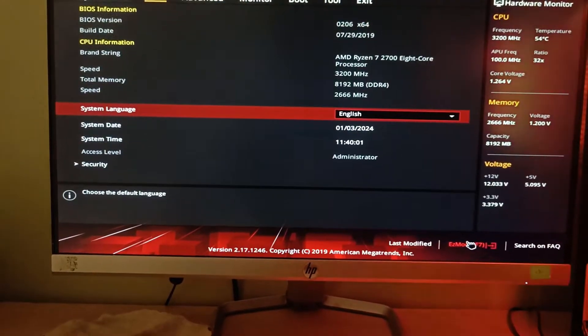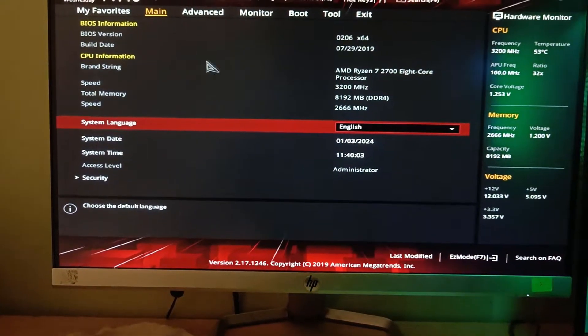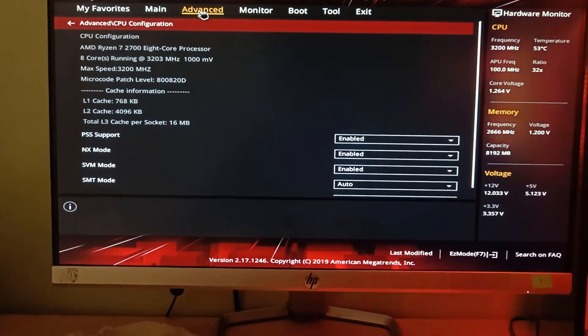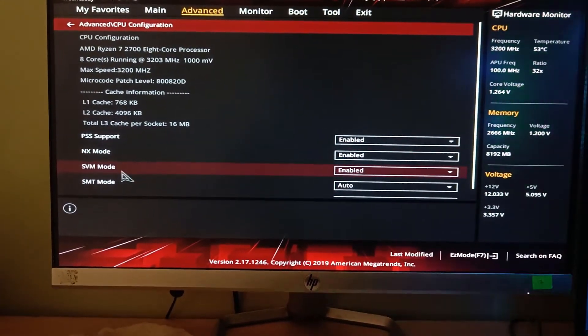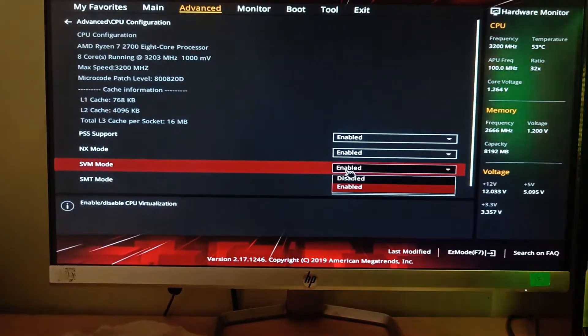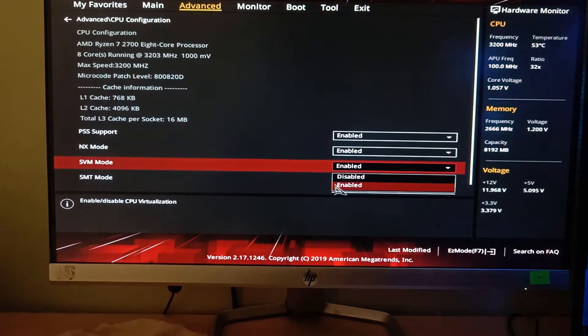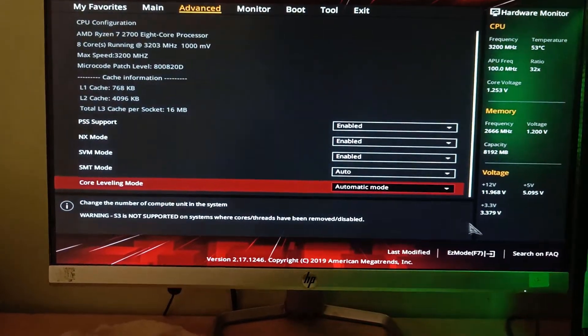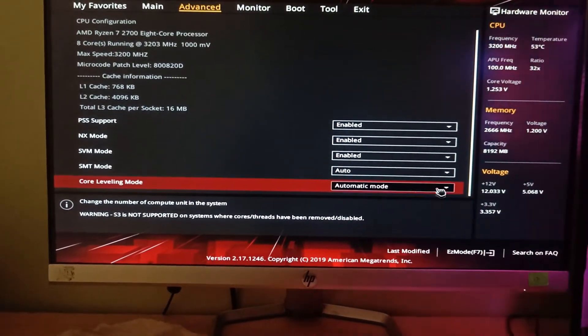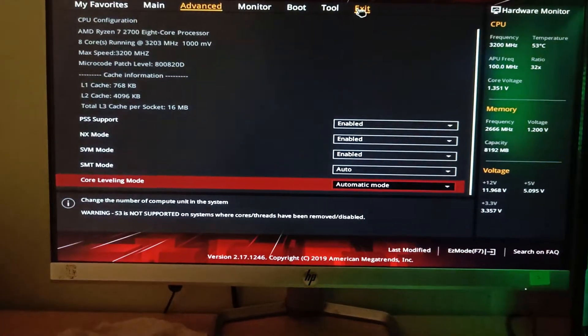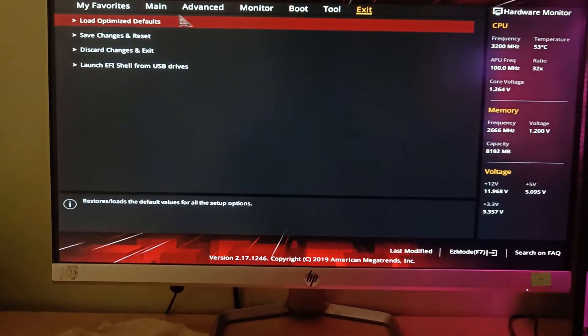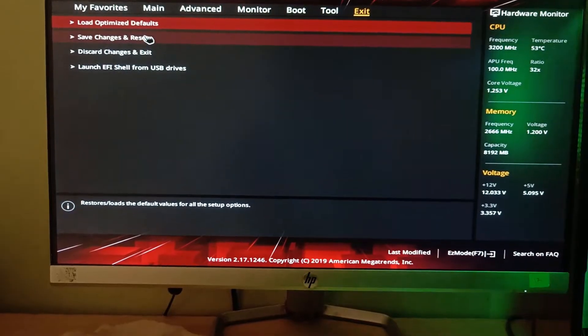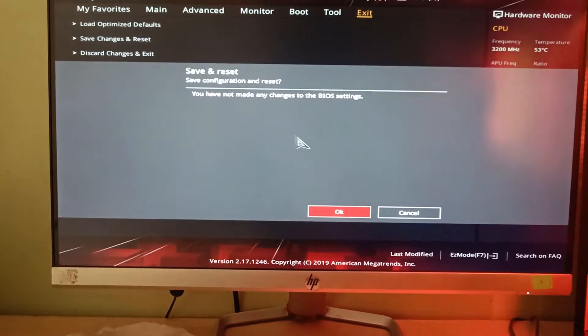Then go to the advanced mode and then go to the advanced menu. You have to search for SVM mode and then enable it. Now this option might be in different places depending on your laptop or PC, but just search for SVM mode. Then go to exit and save changes and reset. Click OK and then your PC will start.